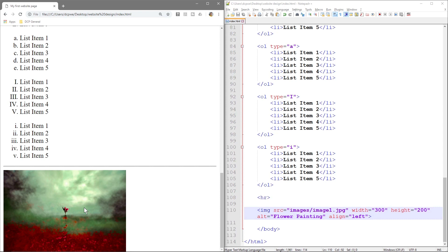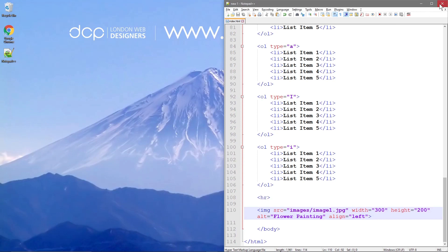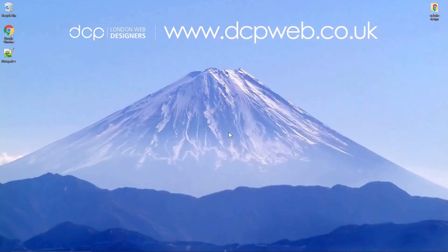So that is how you go about adding an image to your web page, and that's the end of this part of the tutorial and I look forward to seeing you in the next part.